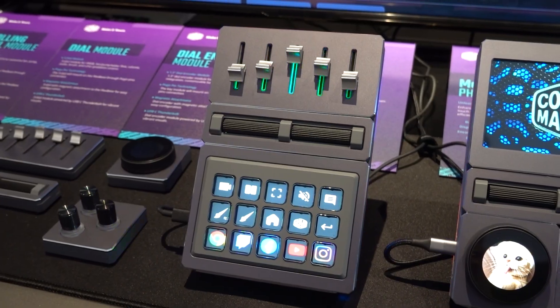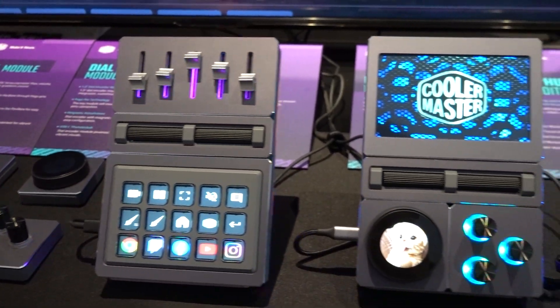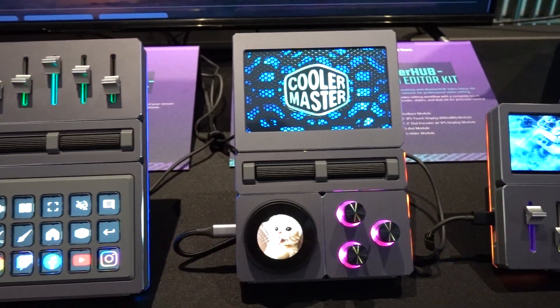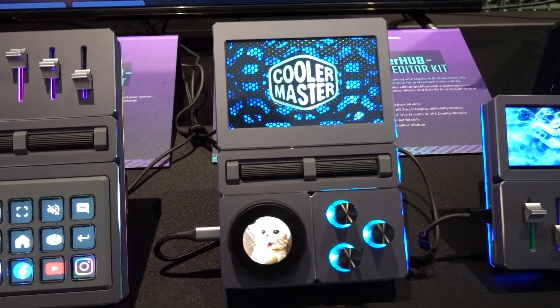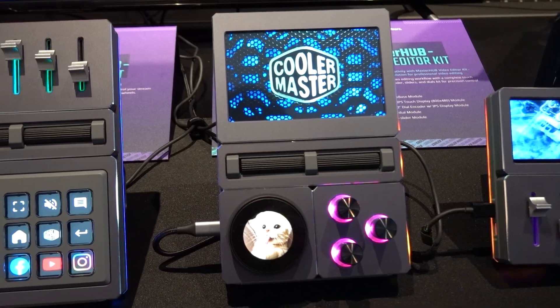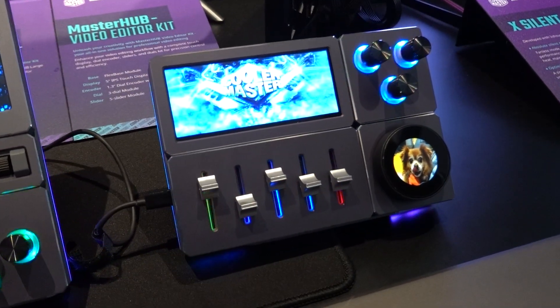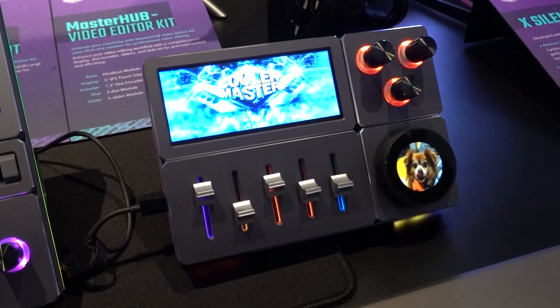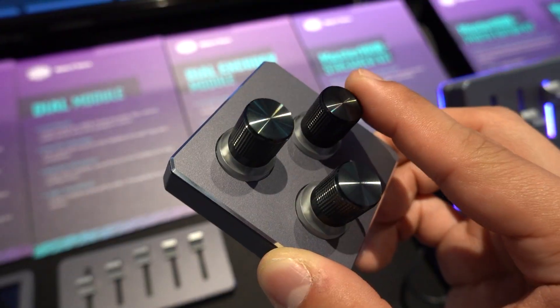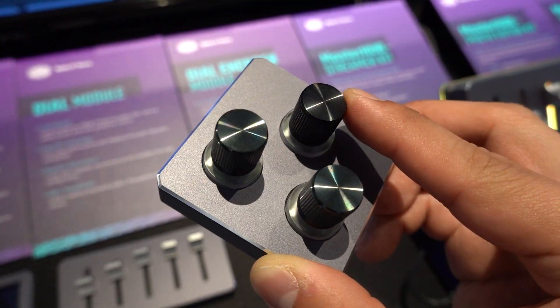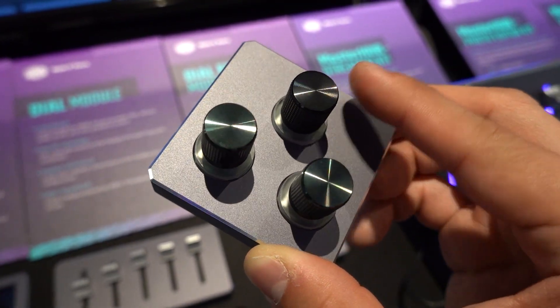The modules range from large dials with customizable LCDs, knobs, scroll wheels, and touchscreen displays. Everything feels extremely tactile and of higher quality than the stream deck, in my humble opinion.